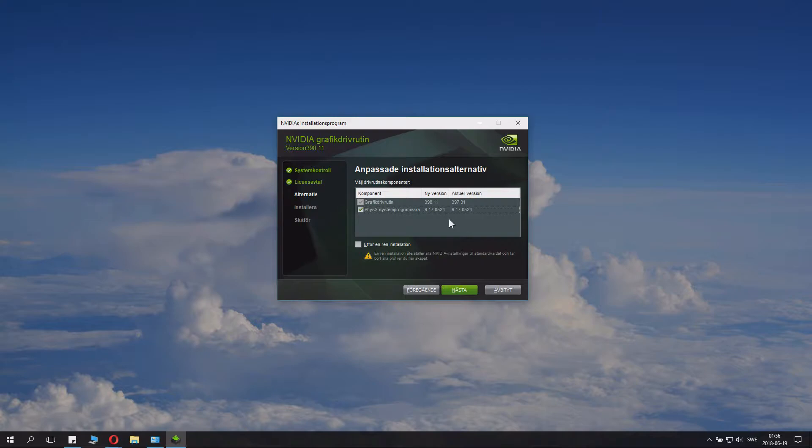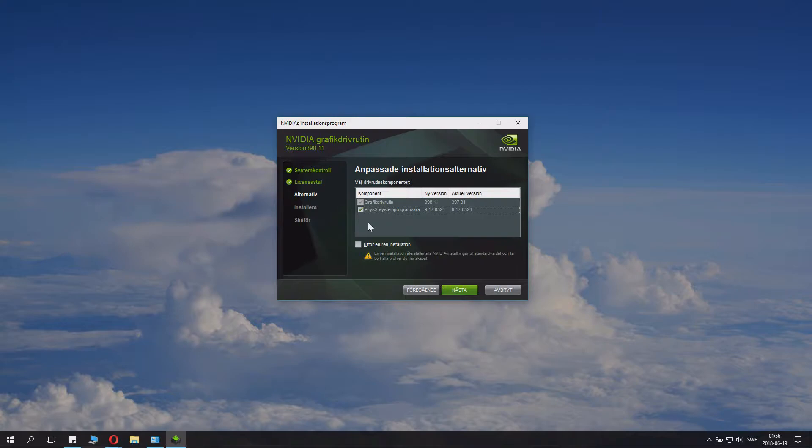Now here comes this little button here. This is clean installation. If you have had problems with your NVIDIA earlier installation, if it didn't work, if you had some weird settings, if it just messed up, if you want to make a clean installation, it will wipe your previous NVIDIA settings and perform a clean and nice install.